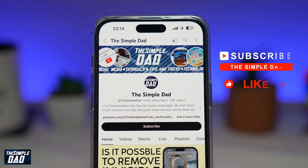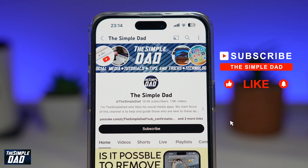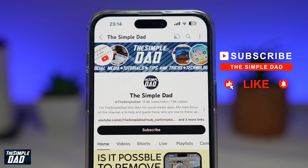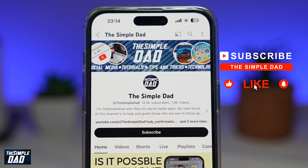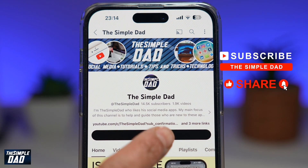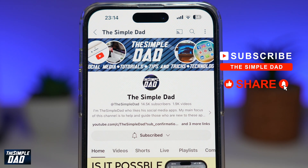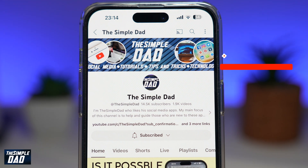Now if you're new on the channel and you want to find out more about your iPhone, your Android phone, or any other social media apps, then don't forget to subscribe to this channel and hit the like button if you find this video useful. Thank you for watching and see you in the next one.